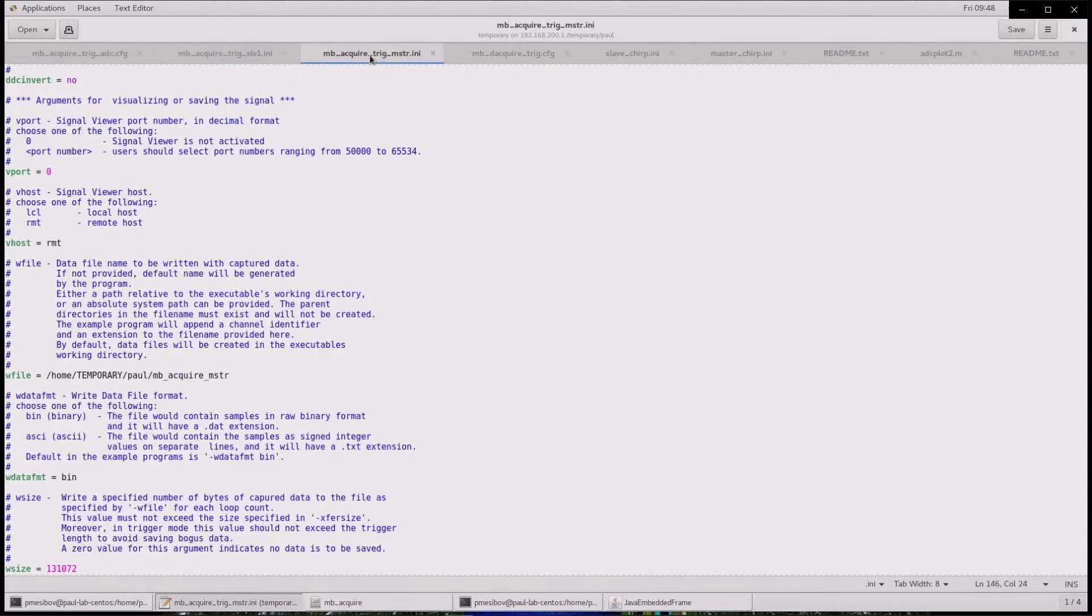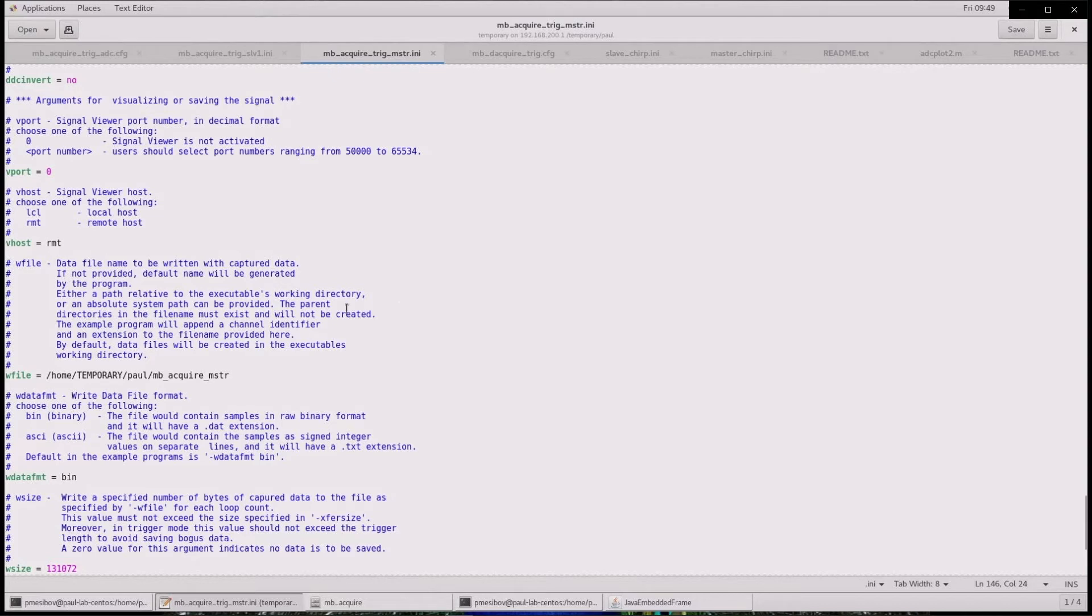In the ADC sync example, the loop parameter is set to 1. This causes each board to execute a single acquisition. After completion, the boards notify the comm server they are finished and the comm server exits. Let's give this a try.